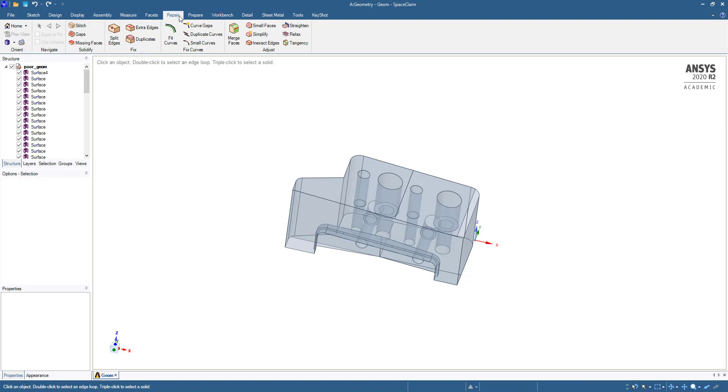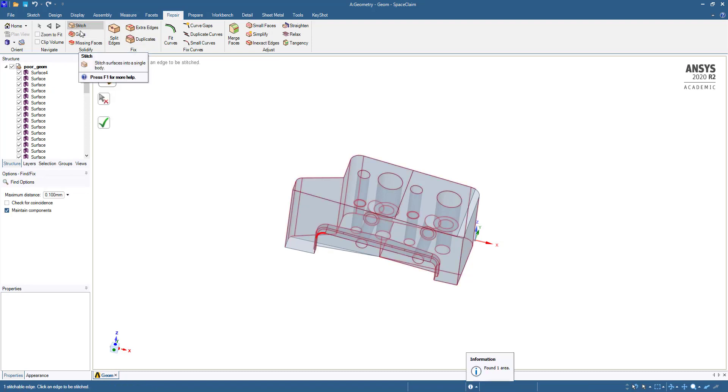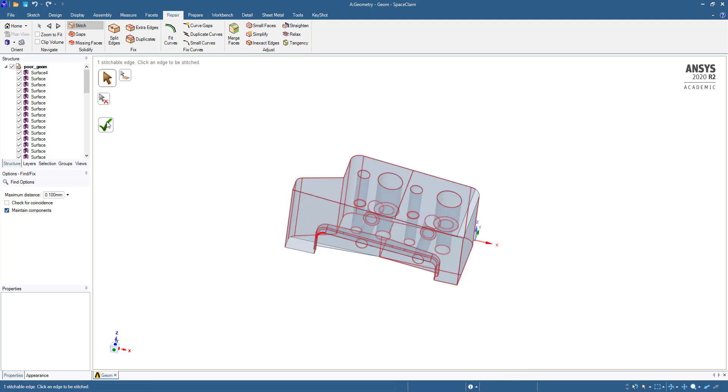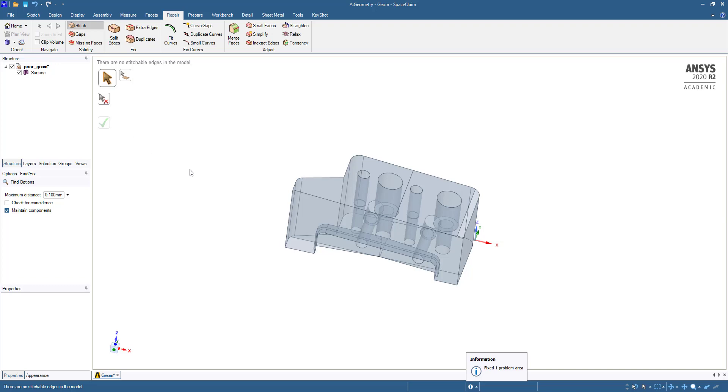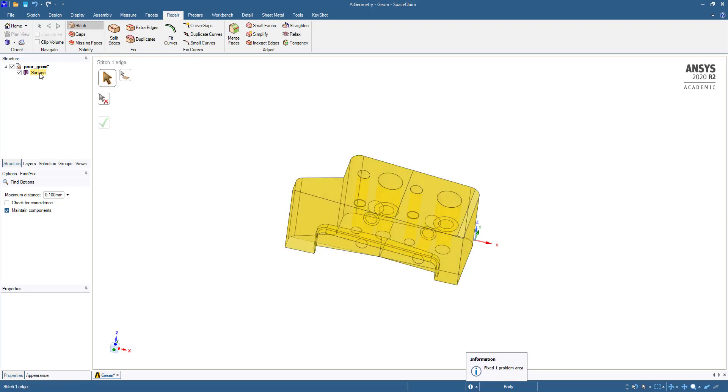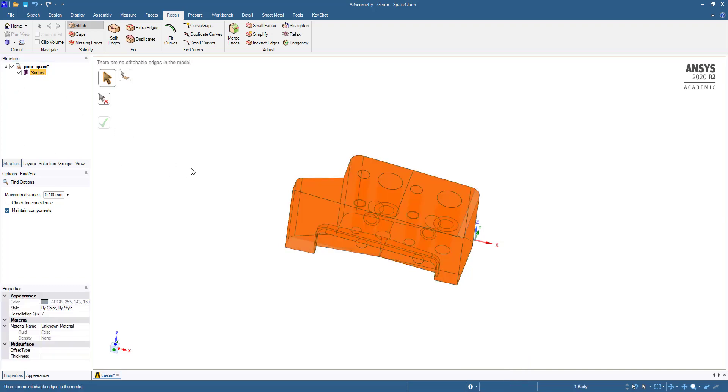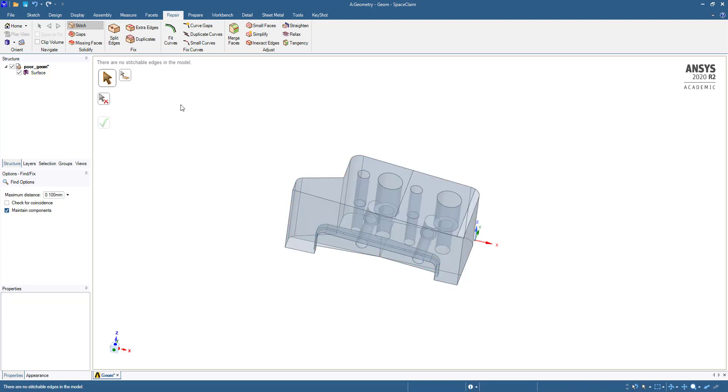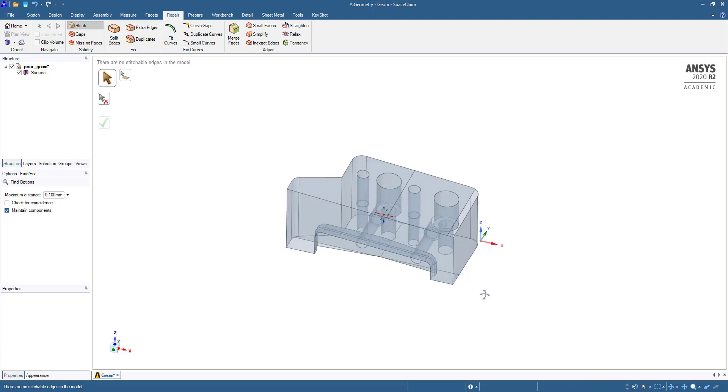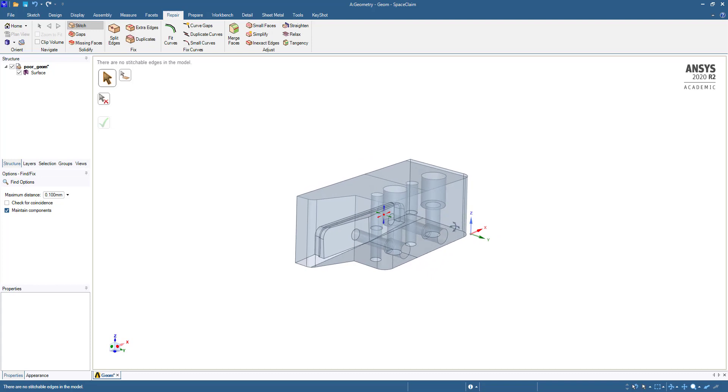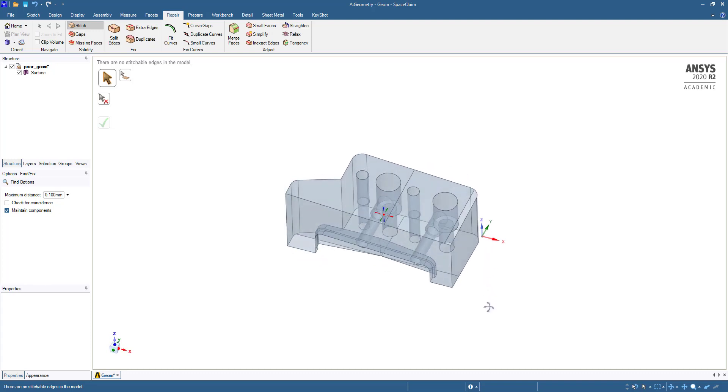After going to Repair, go to Stitch. What it will do is stitch all the surfaces. Now you can see it has become one surface.